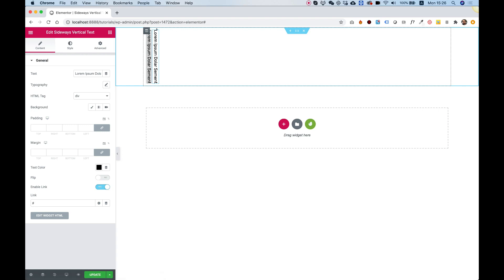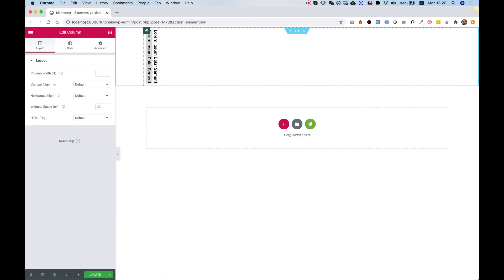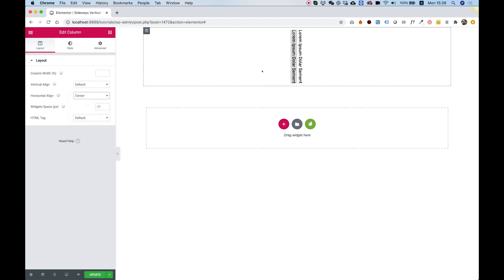Another quick tip is going into the column and inside of column we can align horizontally to center. Now these two widgets are in the center of the column.